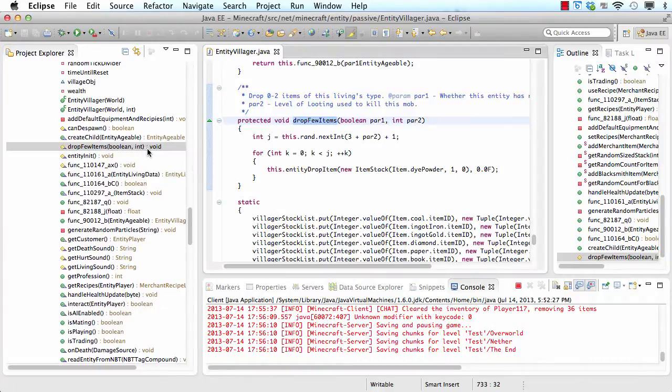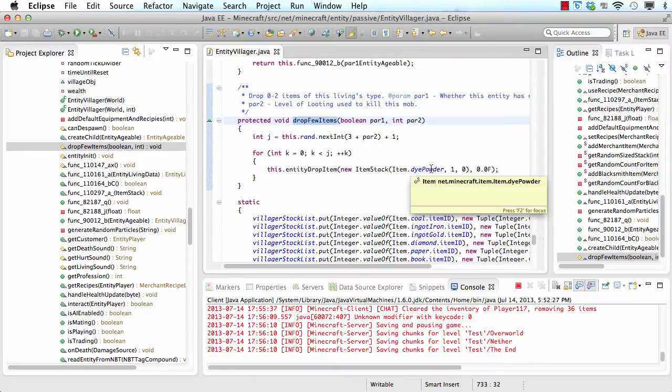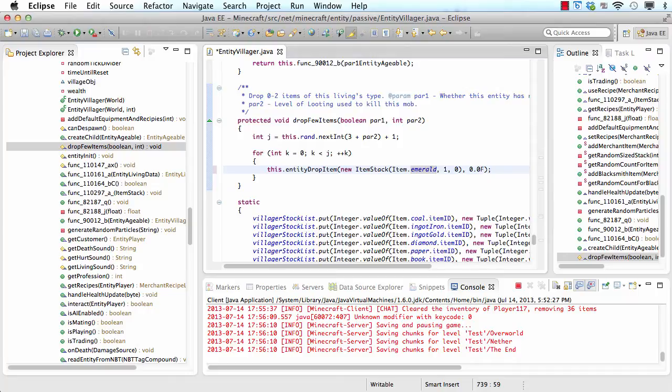So with the squid you can see it drops this thing called dye powder, which is basically an ink sack. So we're going to change that to an emerald because villagers trade with emeralds. And if they don't have any how can they trade with them. So when you kill them you should get the emeralds they have. Now let's test it out.